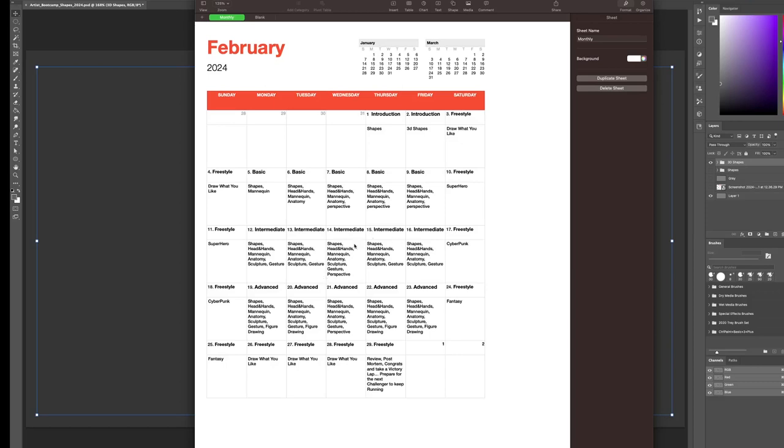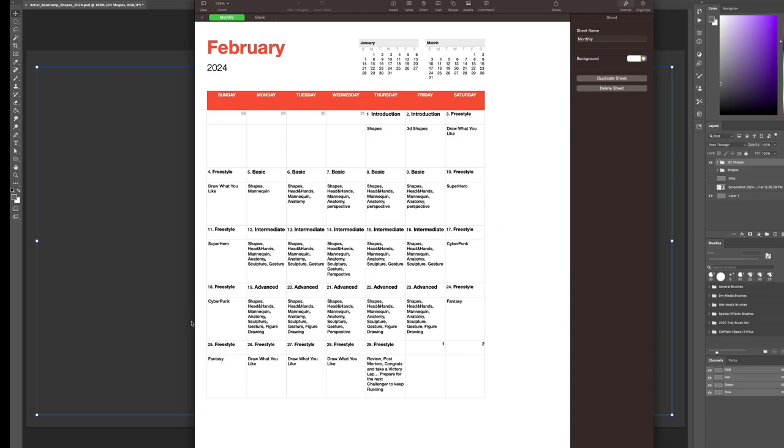Happy Valentine's Day. Shapes, heads and hands, mannequin, anatomy, sculpture, gesture. And we'll do some more perspective. This is the start of just doing perspective on Wednesdays. But it depends on what you're into. If you want to do more figure or character work, you'd focus more on this. If you want to do backgrounds, you would have more of a focus on perspectives.